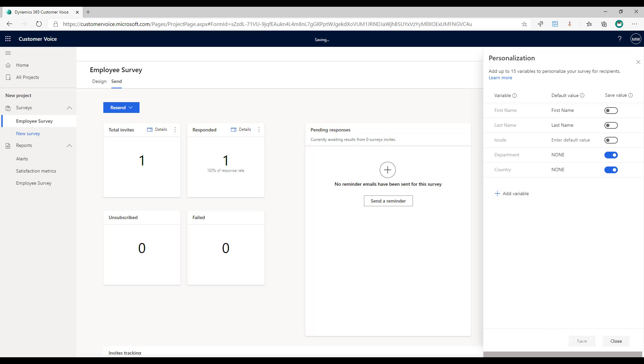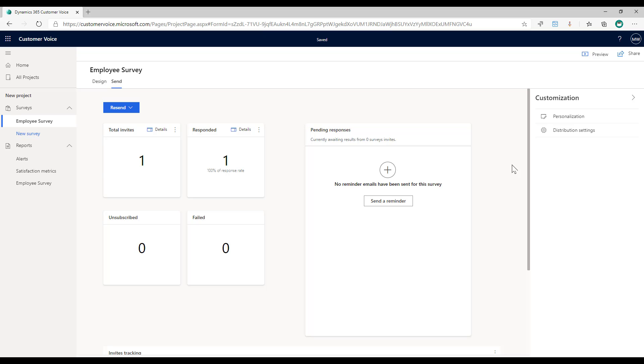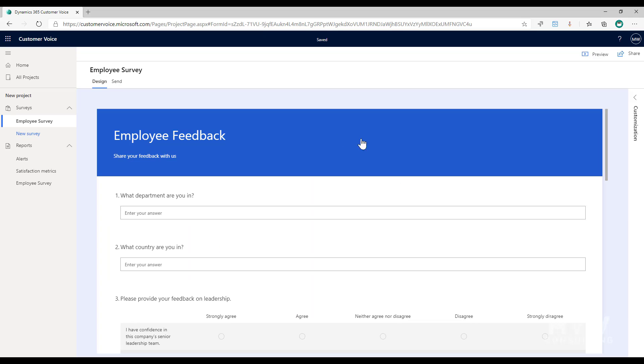Now because we want to make sure someone can respond to the survey that doesn't get an invitation, so they're filling this out from a shared computer, then what we're going to do is we're going to set up a branching rule.